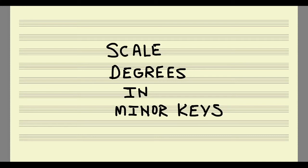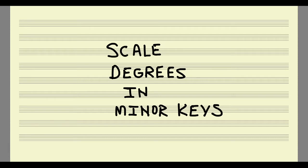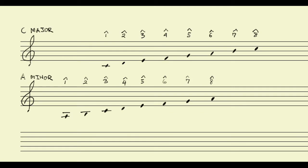I want to take a look at the way that scale degrees function in minor keys and how that might be different from the way that they function in major keys. Just to keep things simple, I've written out a C major scale, and below it I've written out its relative minor, A minor.